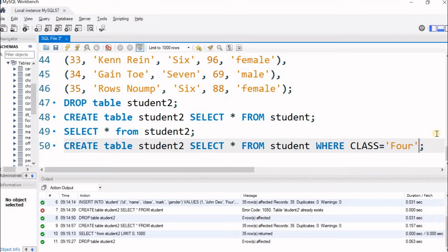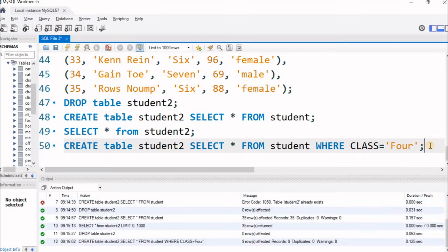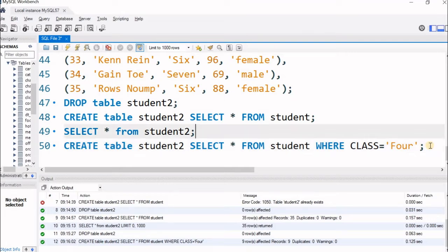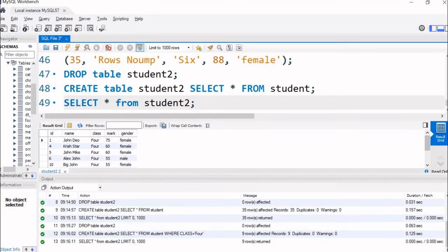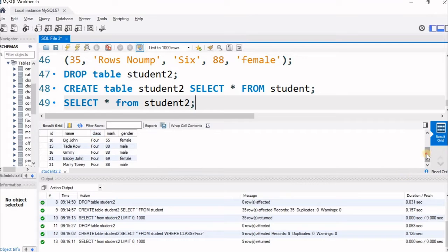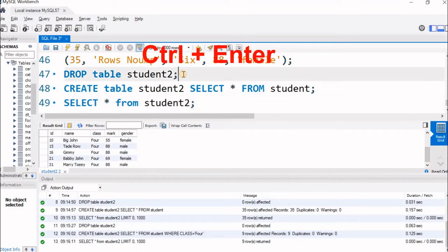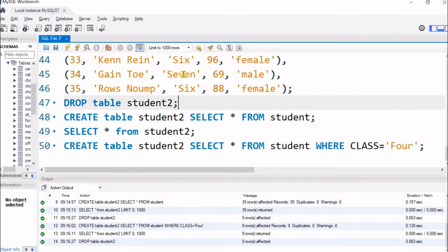Let us run this and see. 9 rows are affected — 9 rows are copied. Let us check with SELECT * FROM student2. You can see only class 4 is there in the class column — no other class. Only class 4 is copied. Again I will drop the student2 table — dropped.